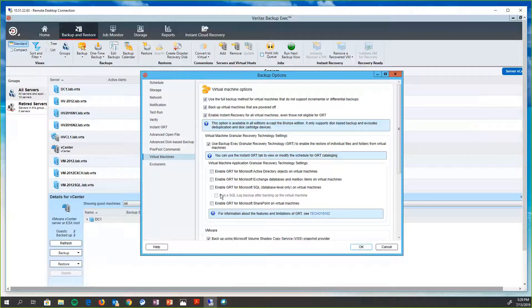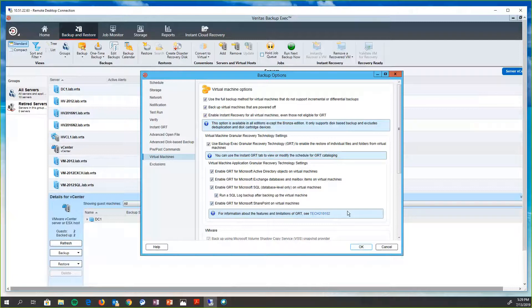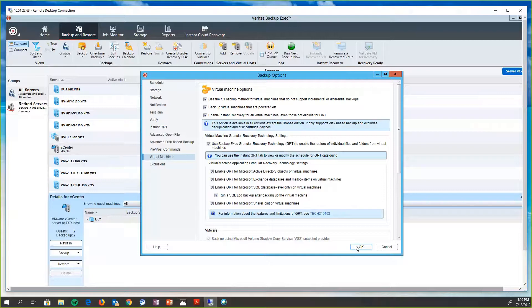Exchange databases and mailbox items. SQL, we can get down to the user database level. Also, we can run SQL log jobs. So we'll just go ahead and select them all. Even though there's only a SQL on there, it's not going to matter too much. And then we know that we'll have the ability to do granular restores of the data that's being backed up.